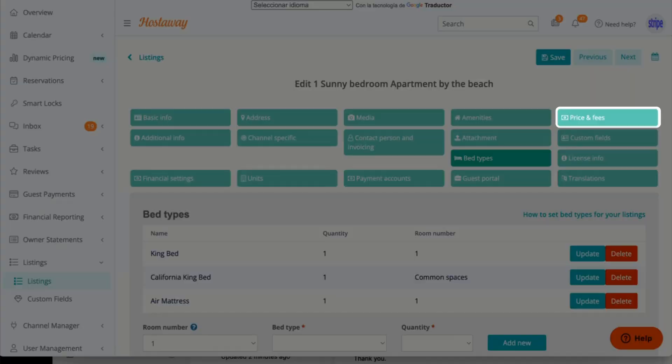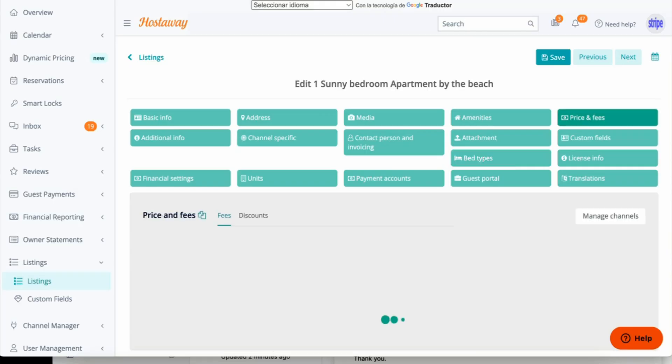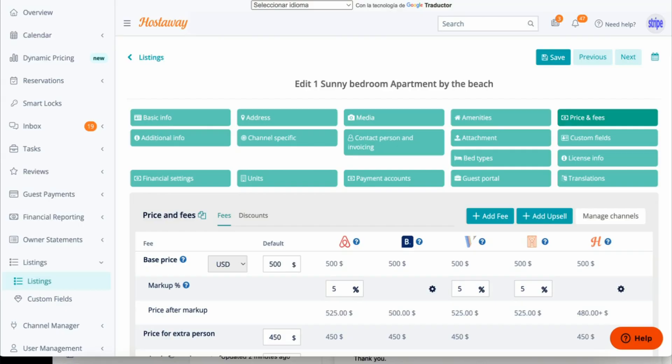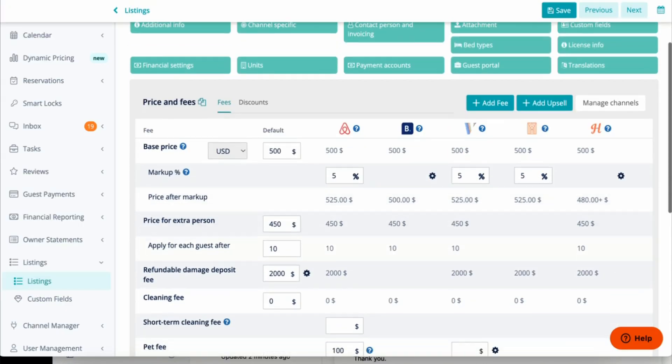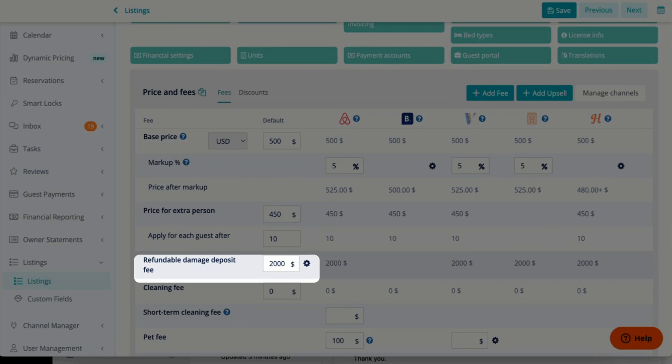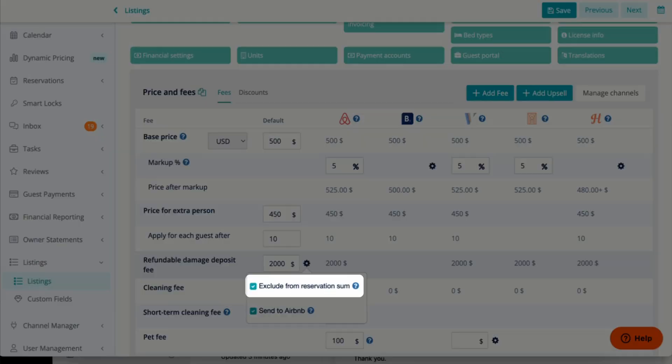Let's go to Price and Fees next. Scroll down and find Refundable Damage Deposit Fee. You click the gear icon, and make sure that it's excluded from Reservation Sum.